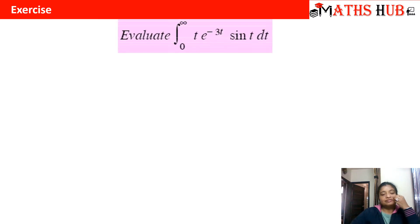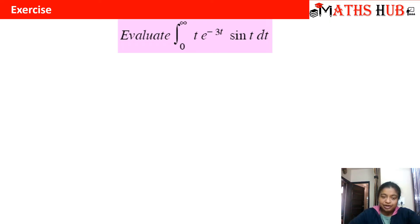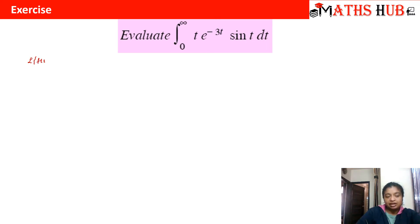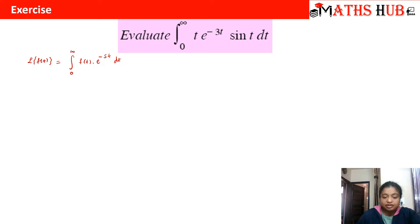The first problem asks us to evaluate the integral from 0 to infinity of t·e^(-3t)·sin(t) dt. Notice there is no Laplace operator written explicitly. Recall from day one that Laplace of any function f(t) is defined as the integral from 0 to infinity of f(t)·e^(-st) dt.